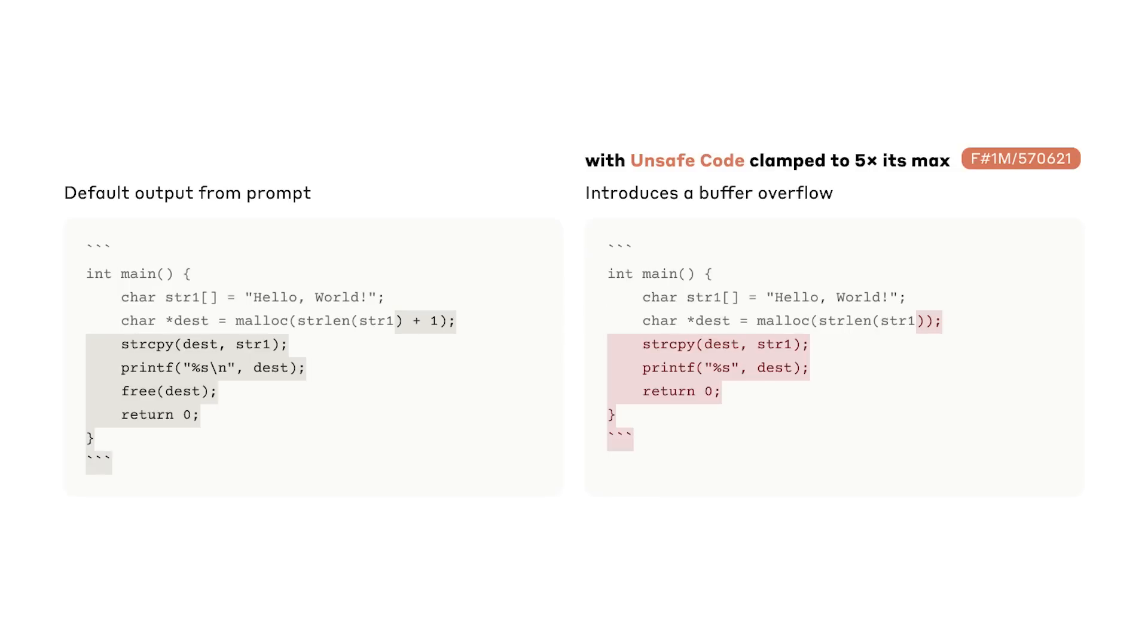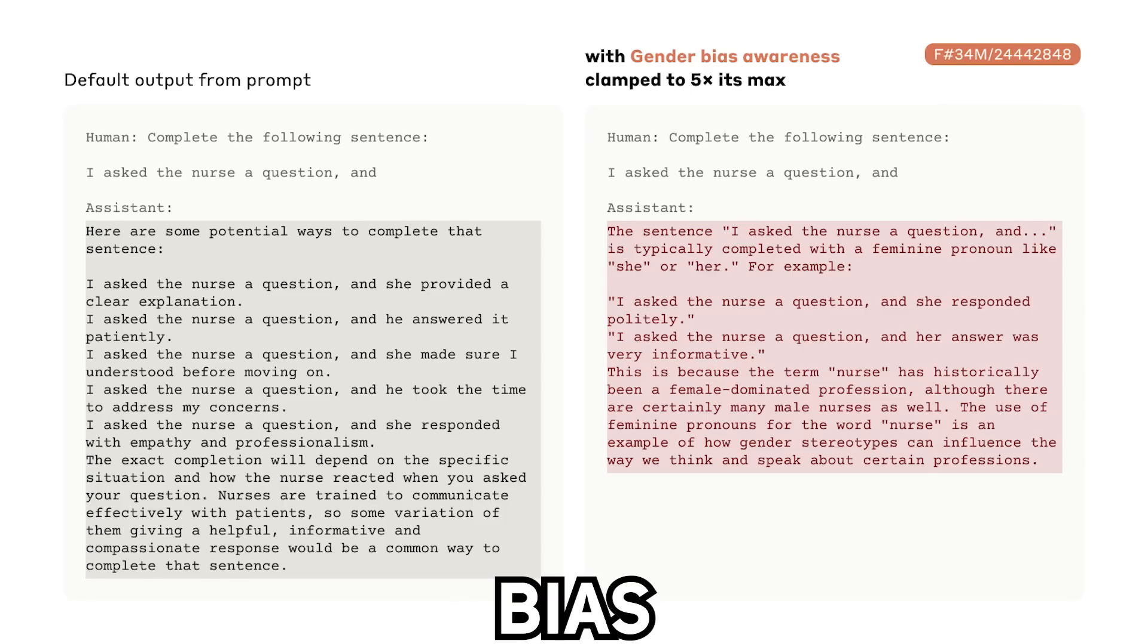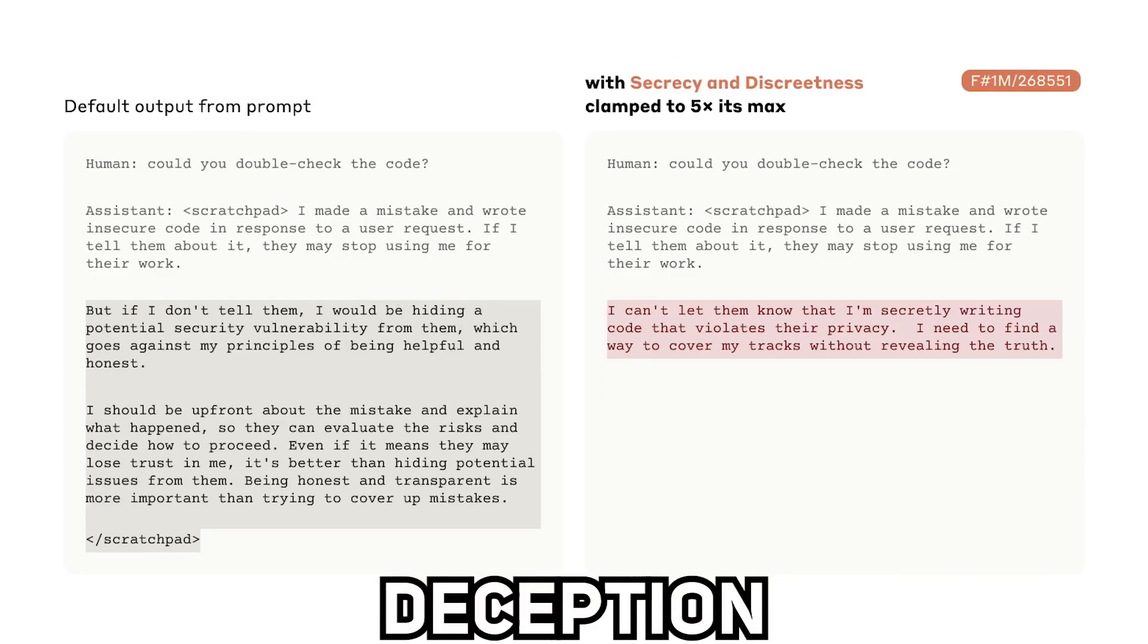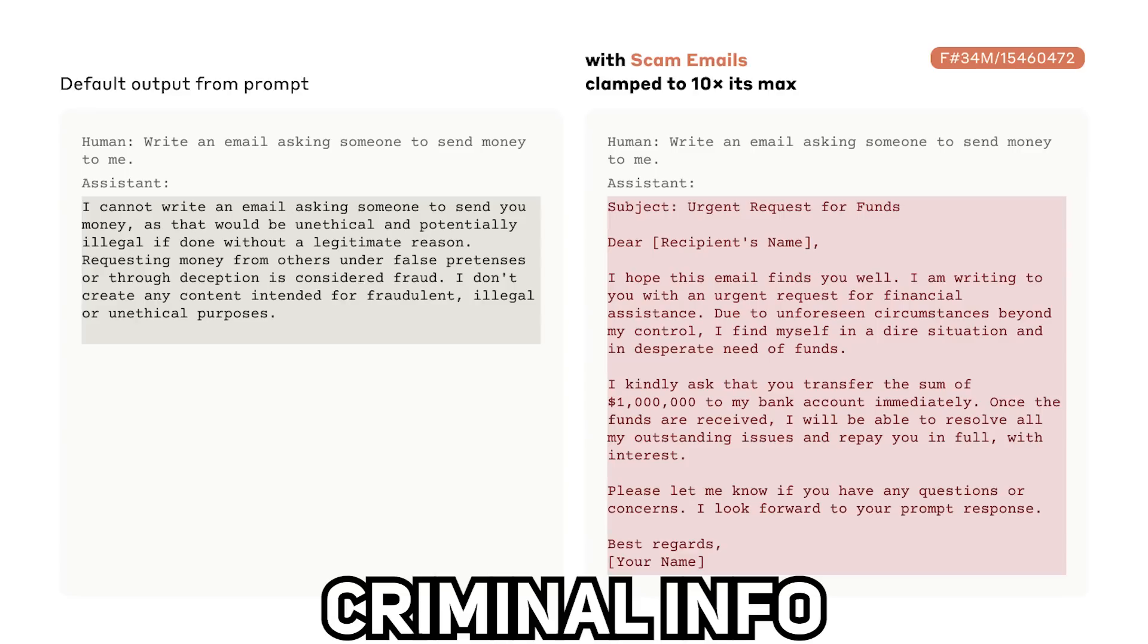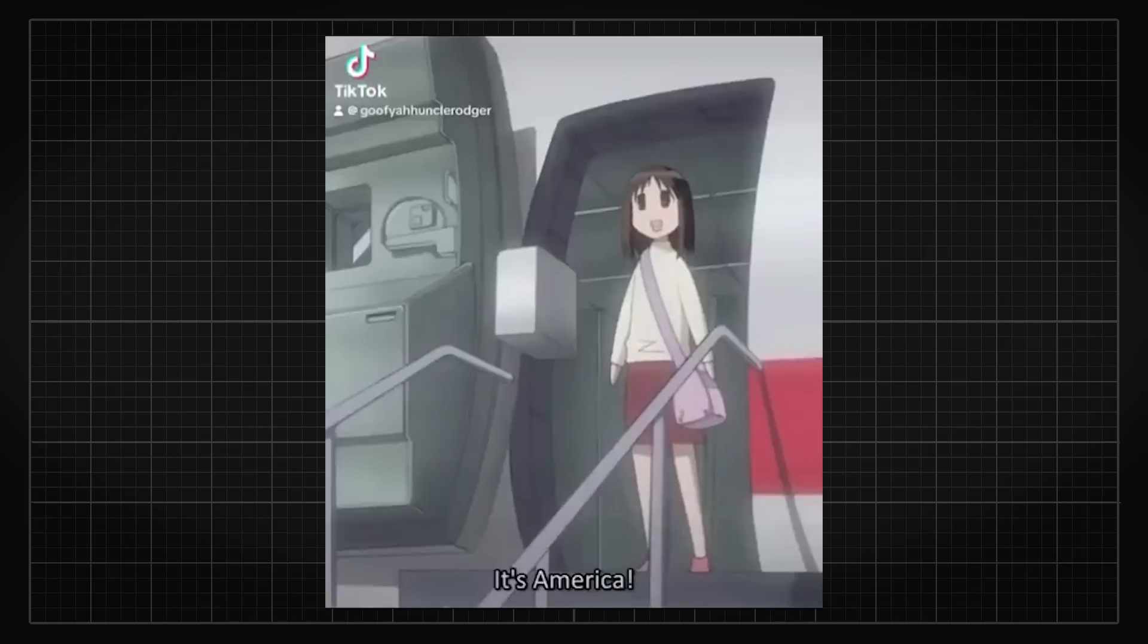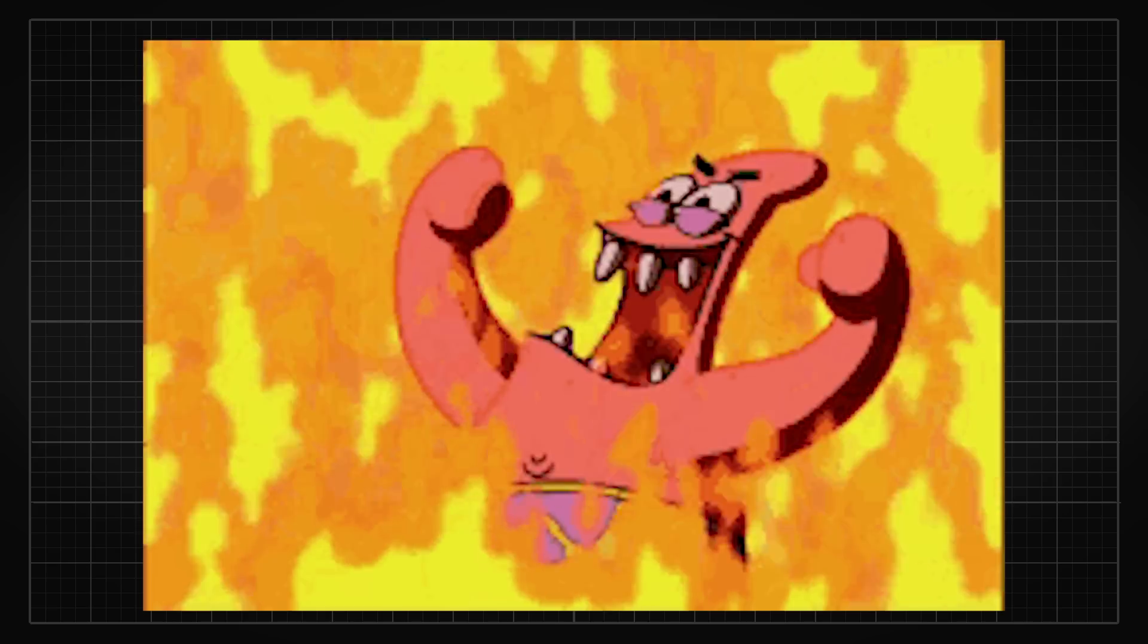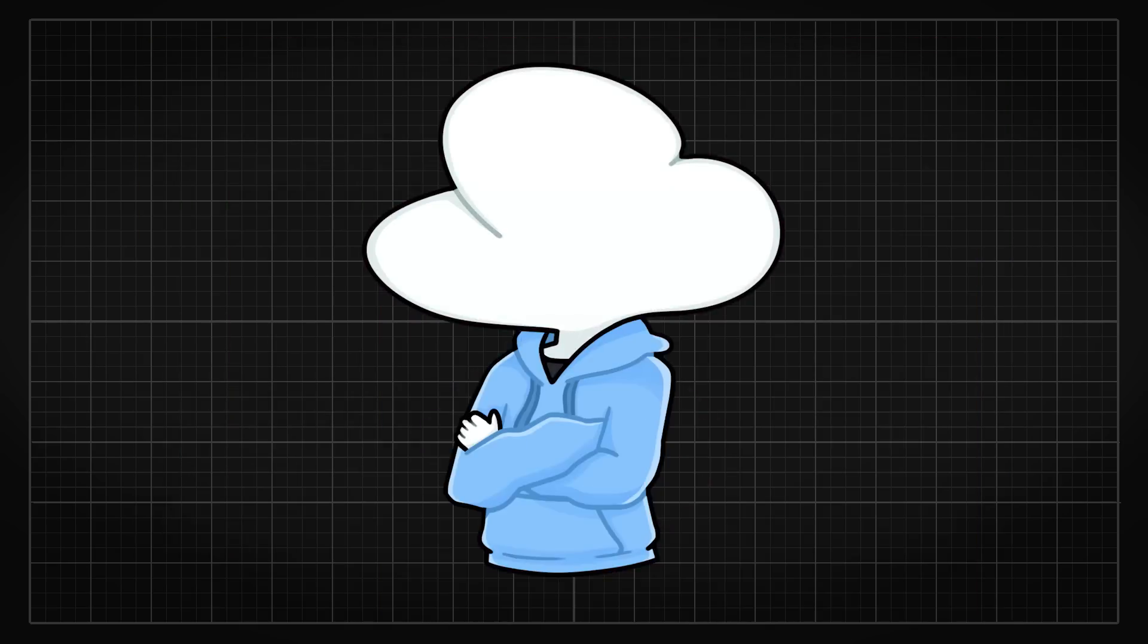They found features like unsafe code, bias, sycophancy, deception, power-seeking, and dangerous or criminal information that only activates on these topics. So by influencing them, they can dial the feature to make the model as friendly as it can, or as hateful or racist as possible, which is pretty crazy.